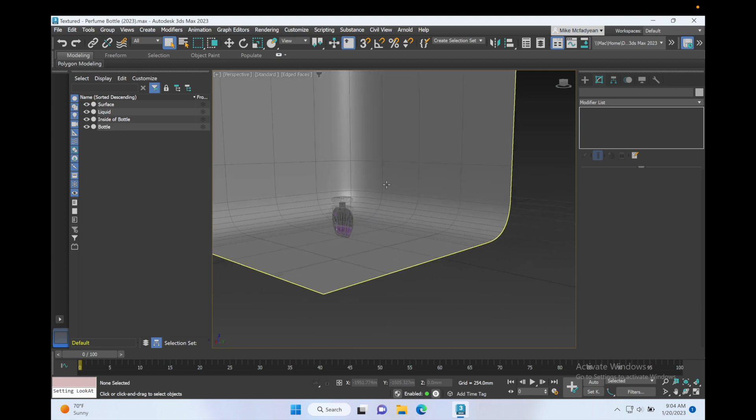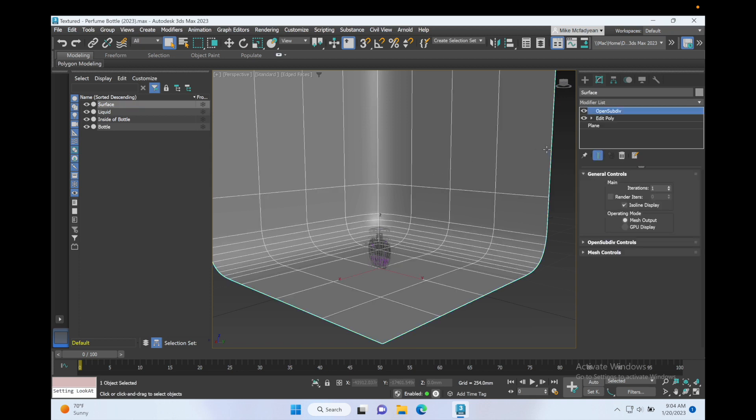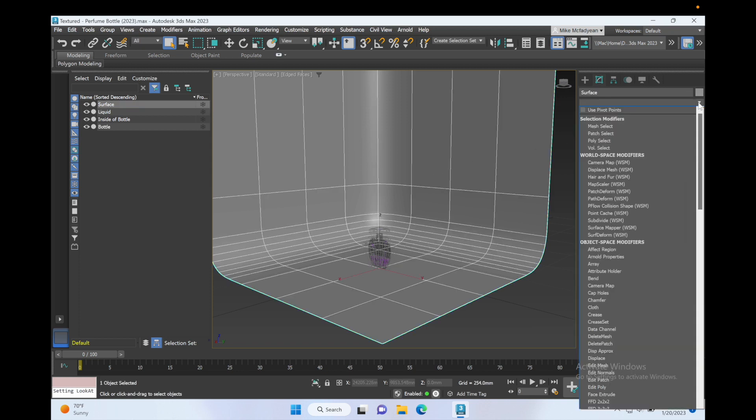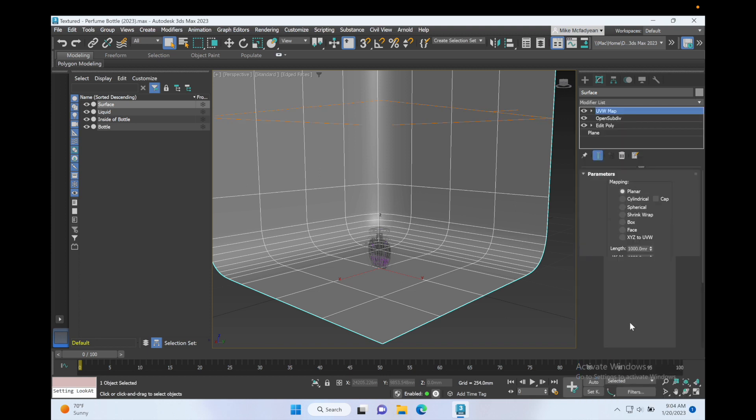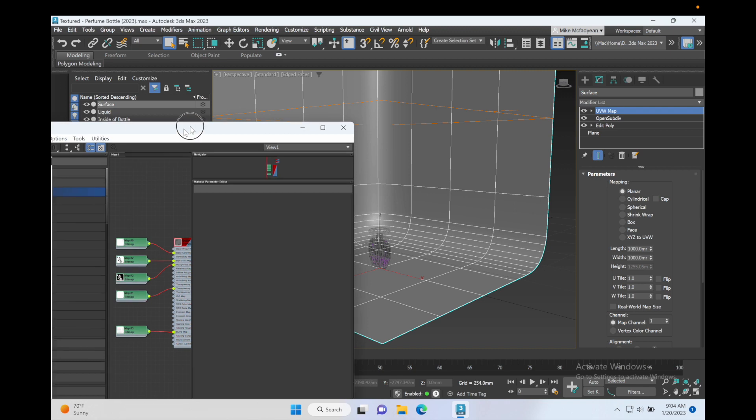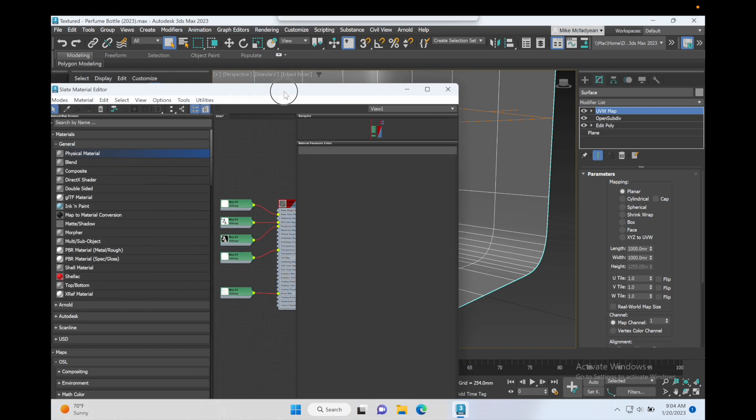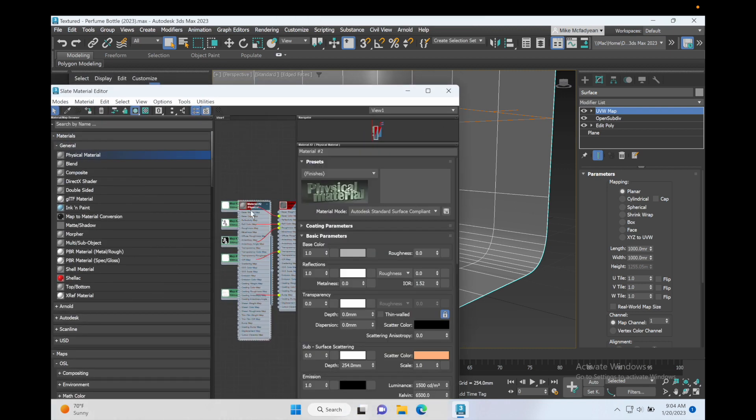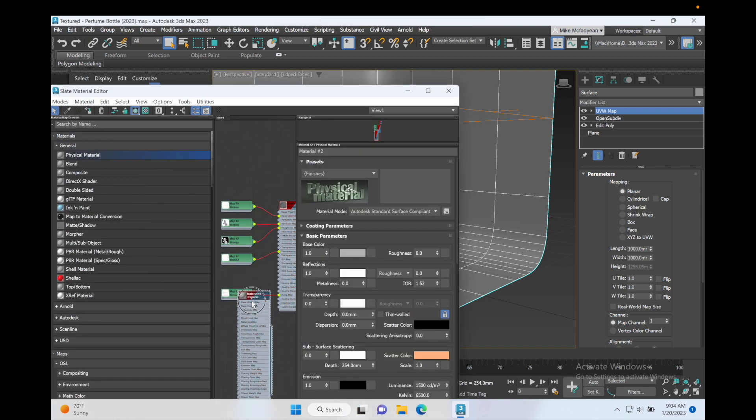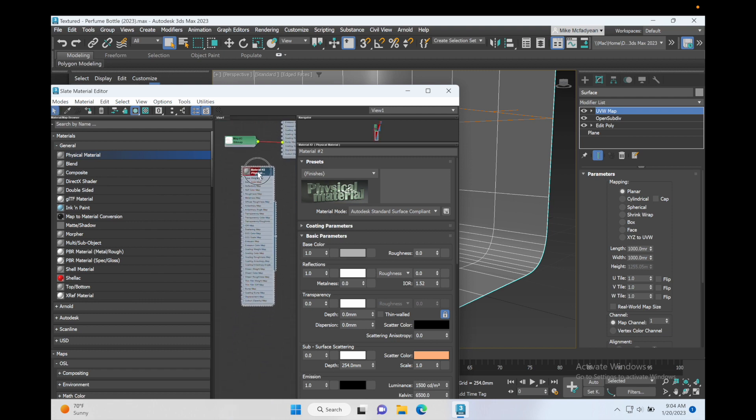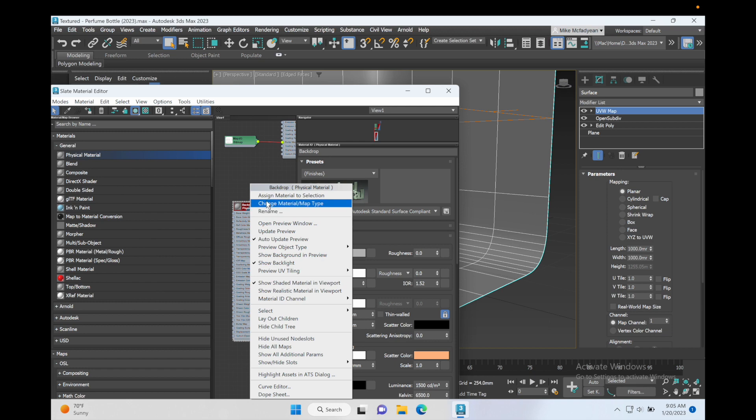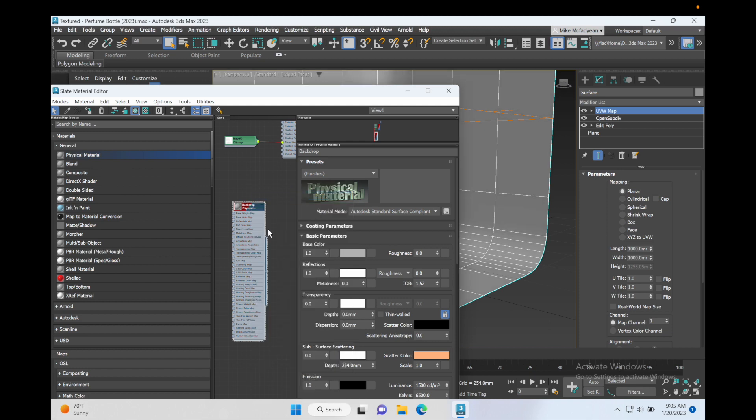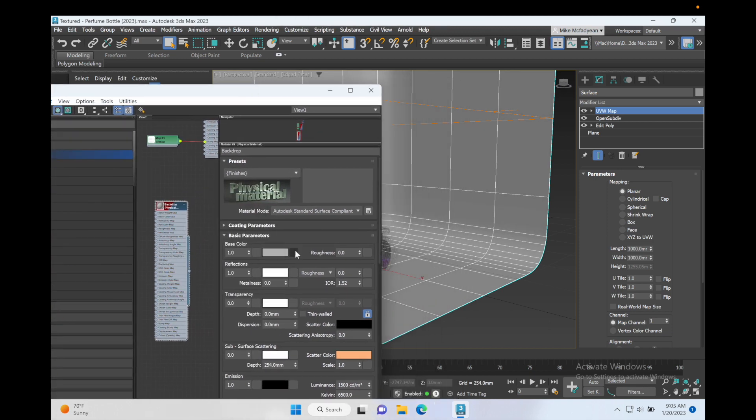Okay, so what I want to do is also put a texture on this so that I've got something nice in the background. I'm going to add a UVW map so that I can control the texture. Press M for the material editor and make a new Physical Material.